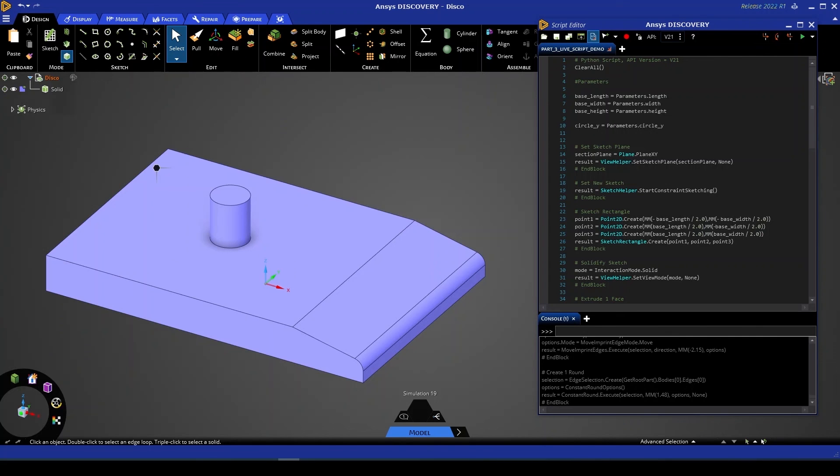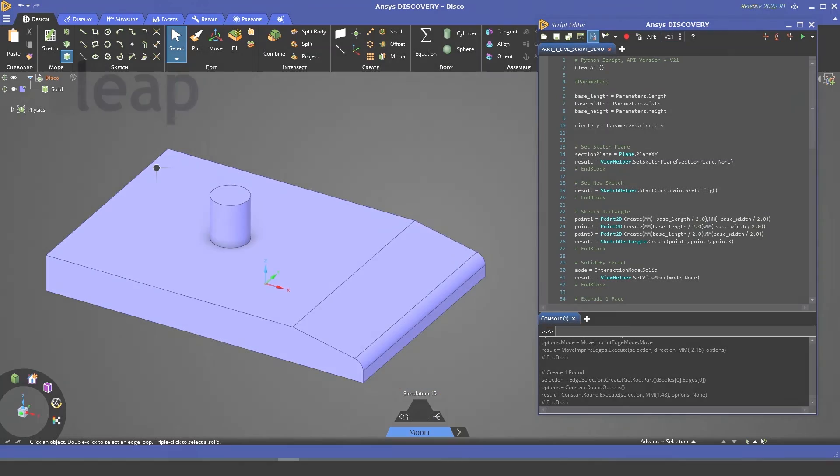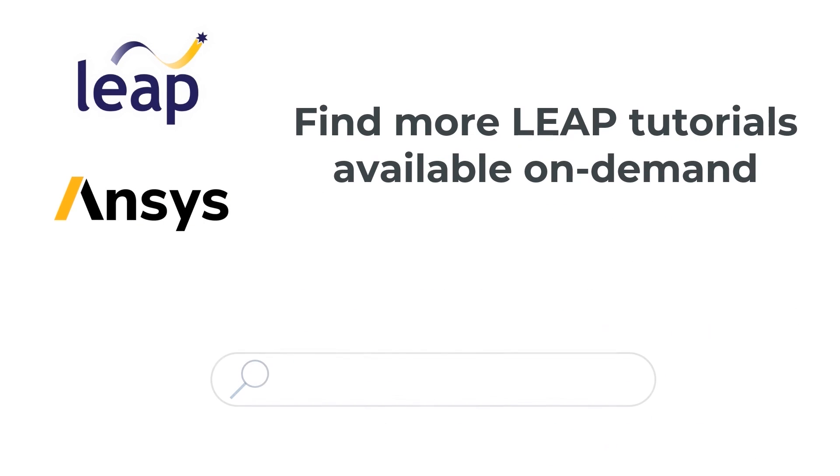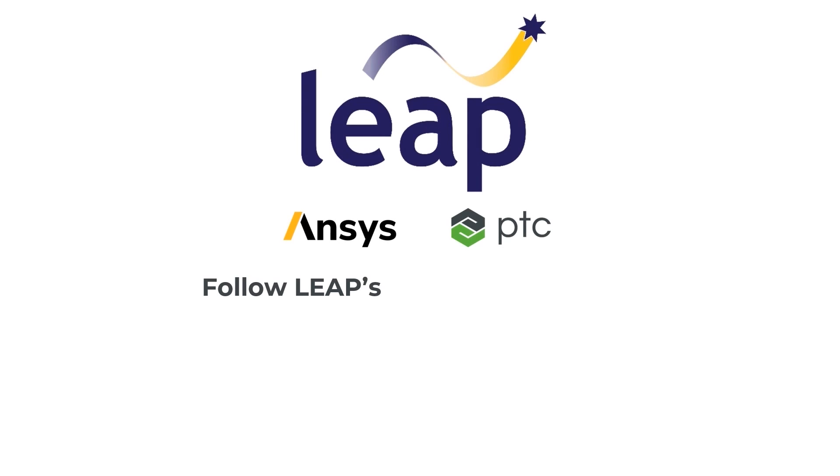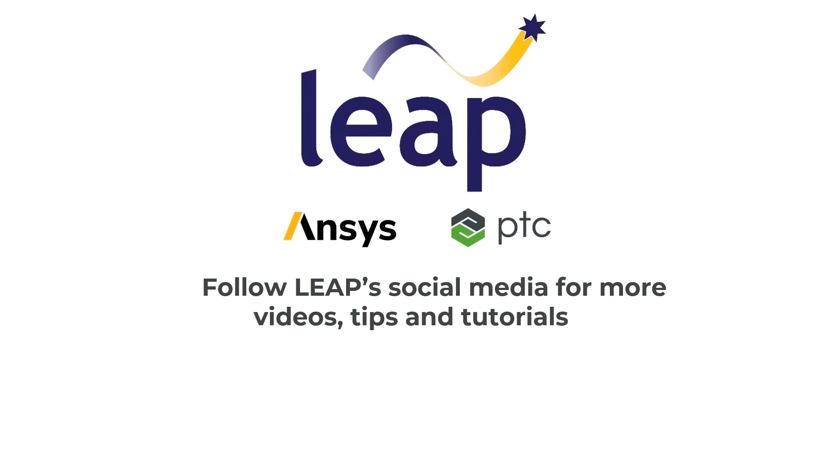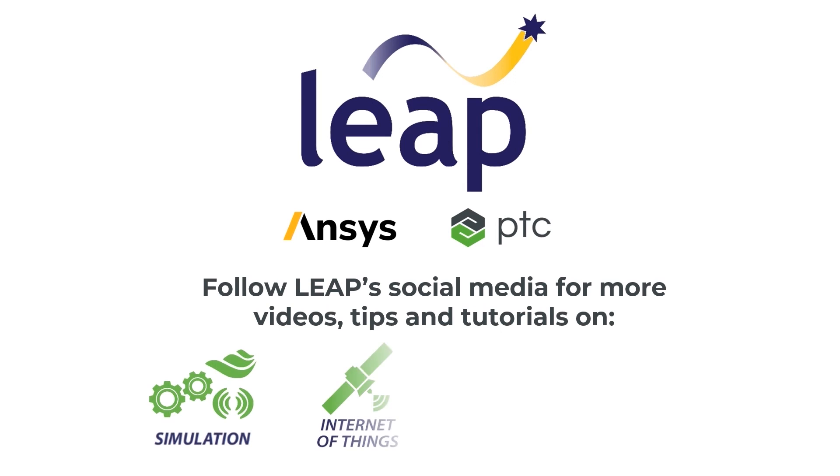That's all for this video. In the next video we'll be looking at name selections and how to manipulate those within scripting and that's going to become a really useful tool for any geometry preparation you might do before taking your files into say mechanical or fluent.